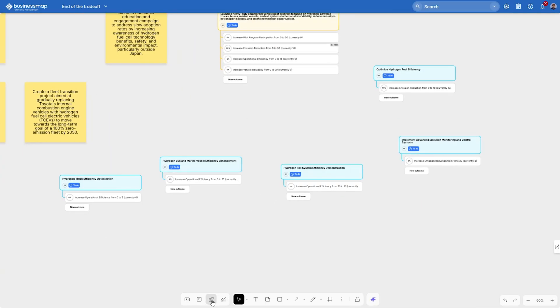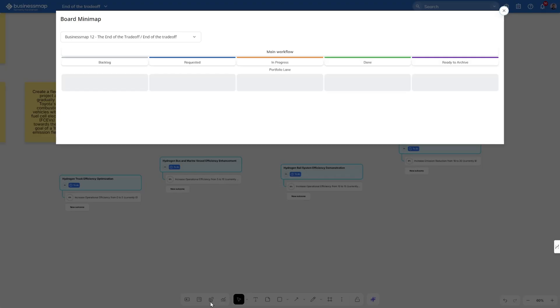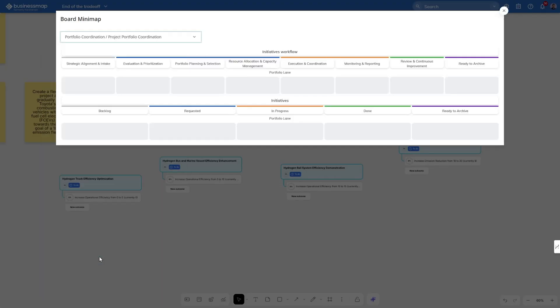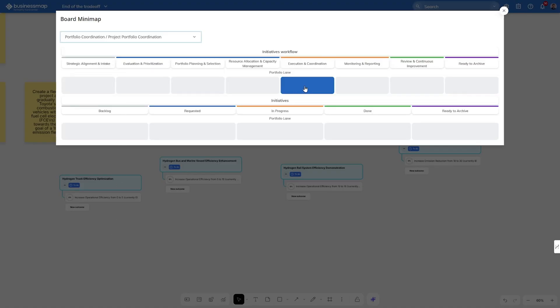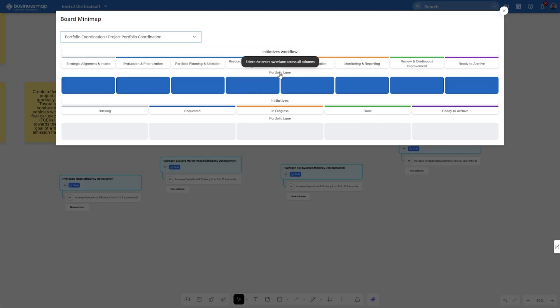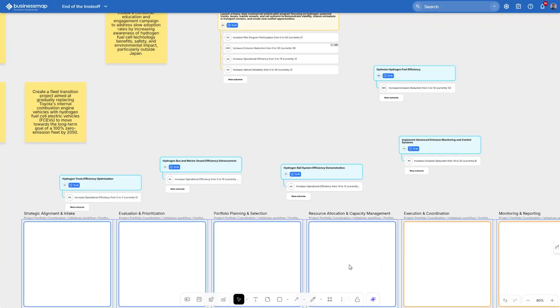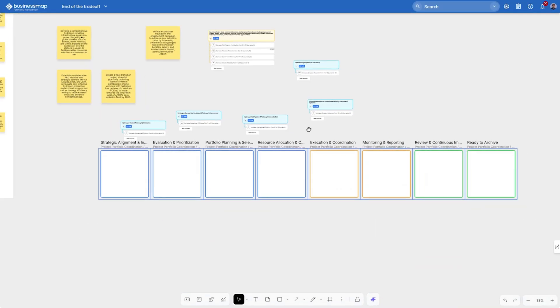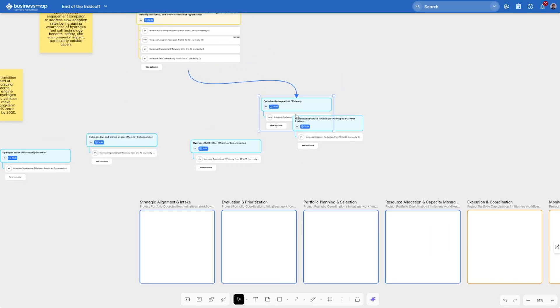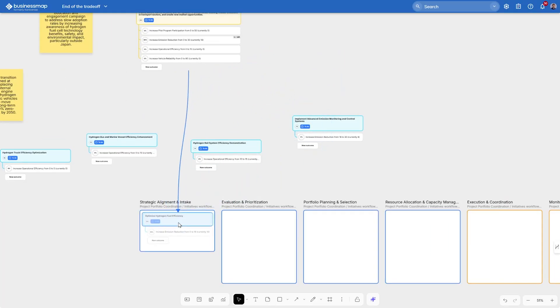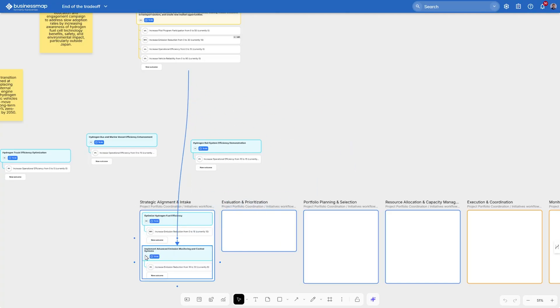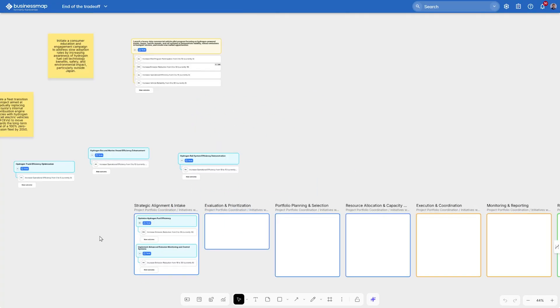Alright, now we have visualized the strategic work we need, let's start coordinating it. For this purpose, we're going to upload a workflow from another board in Business Map, which is our project portfolio coordination. As you can see, we have several steps on the portfolio workflow, which represent the stages that a sample project from our organizational portfolio would go through. Let's click on portfolio lane and embed the workflow. Now, we can simply take the projects we've just generated and plan them on one of the stages of our portfolio workflow. In this case, the strategic alignment and intake stage.